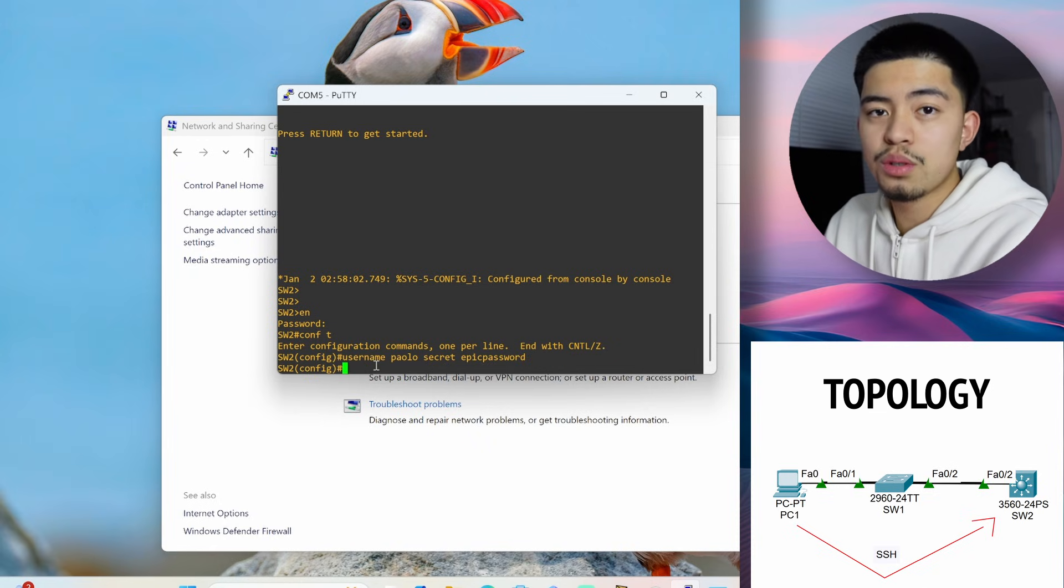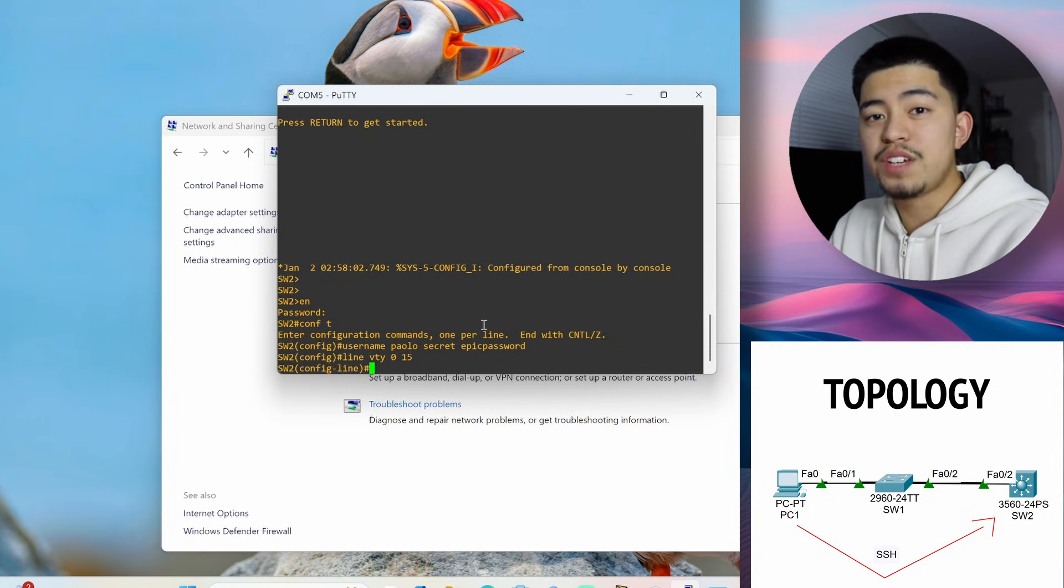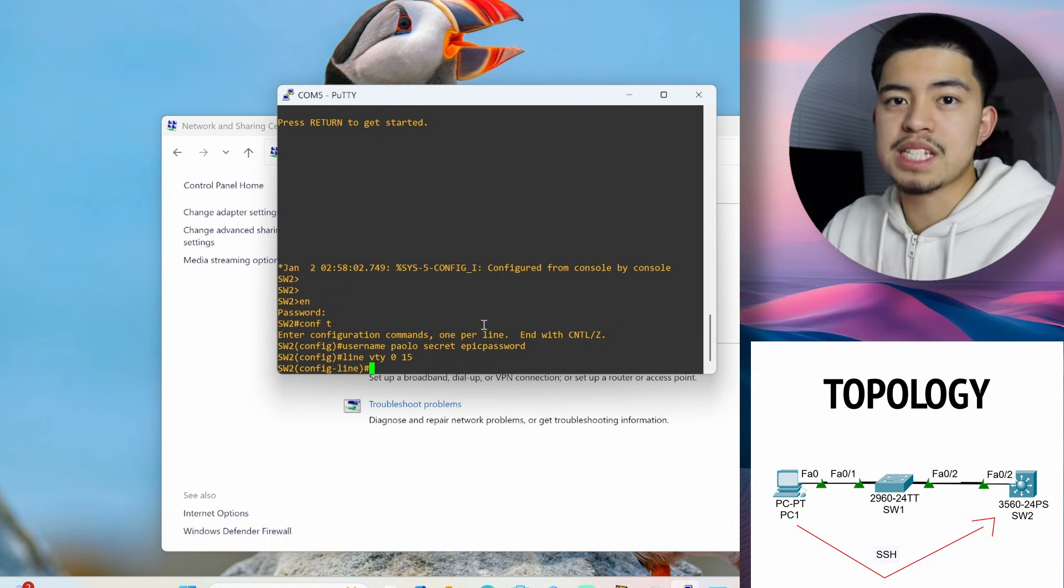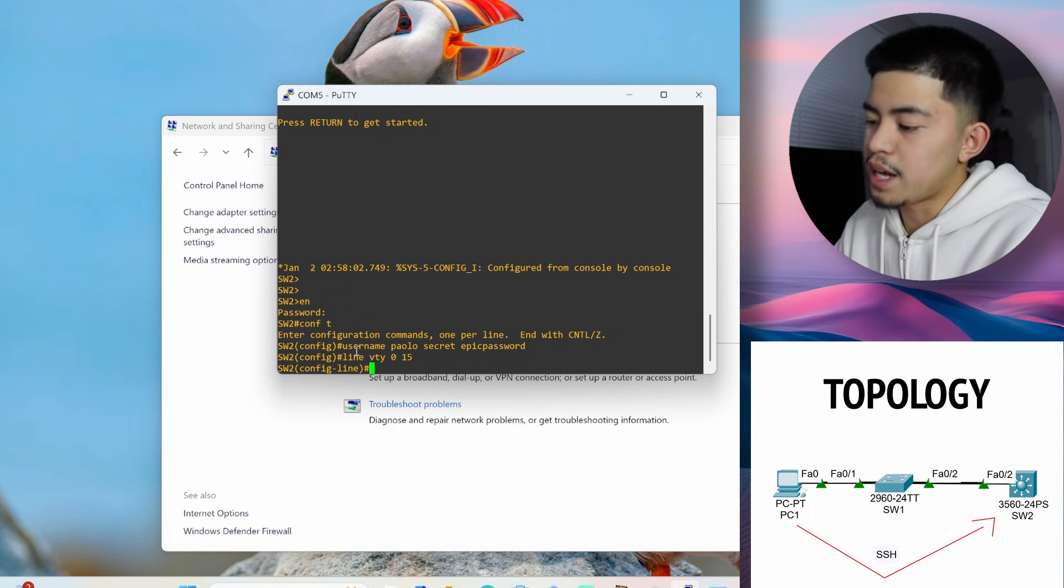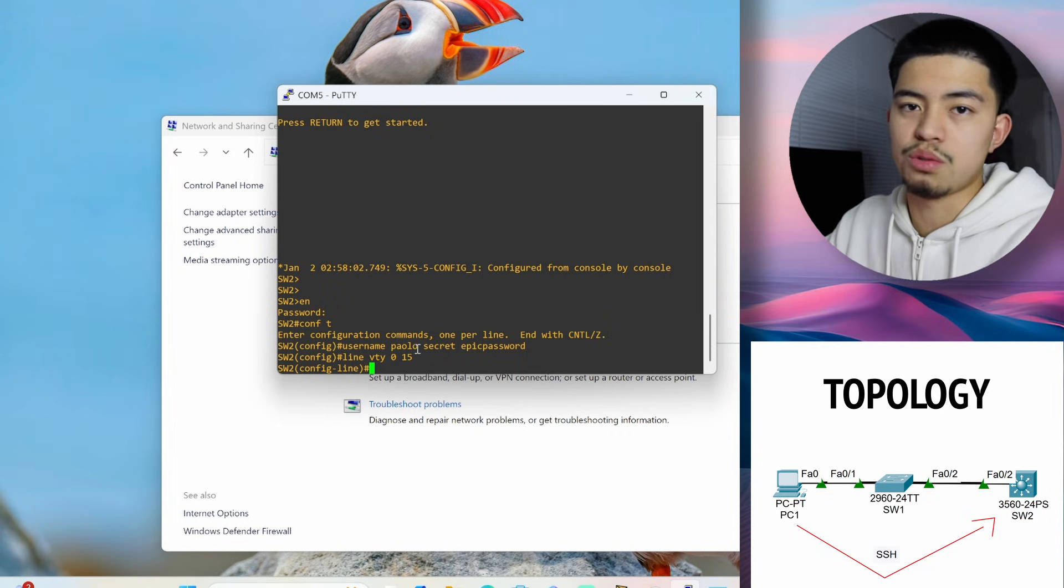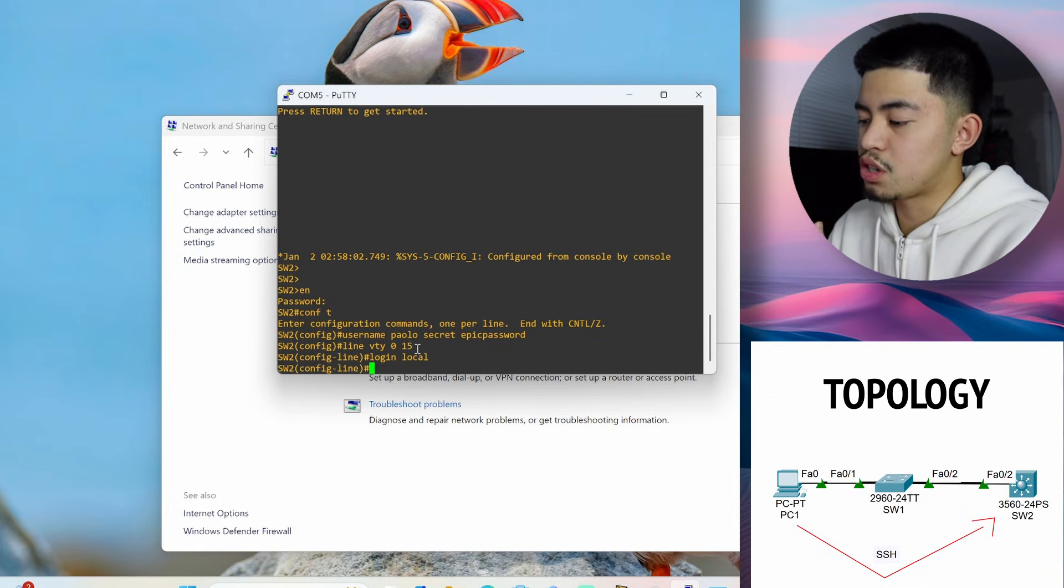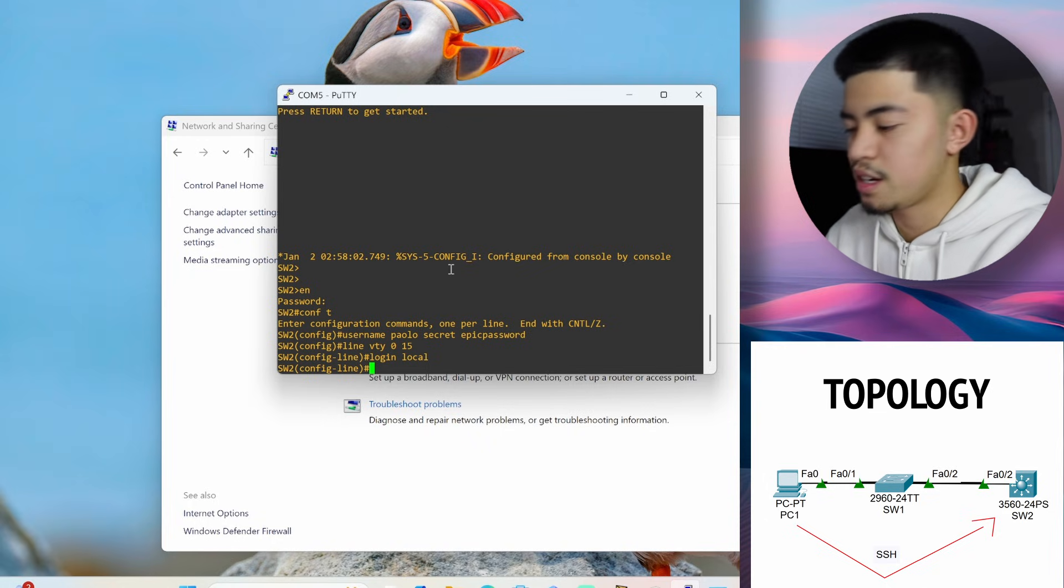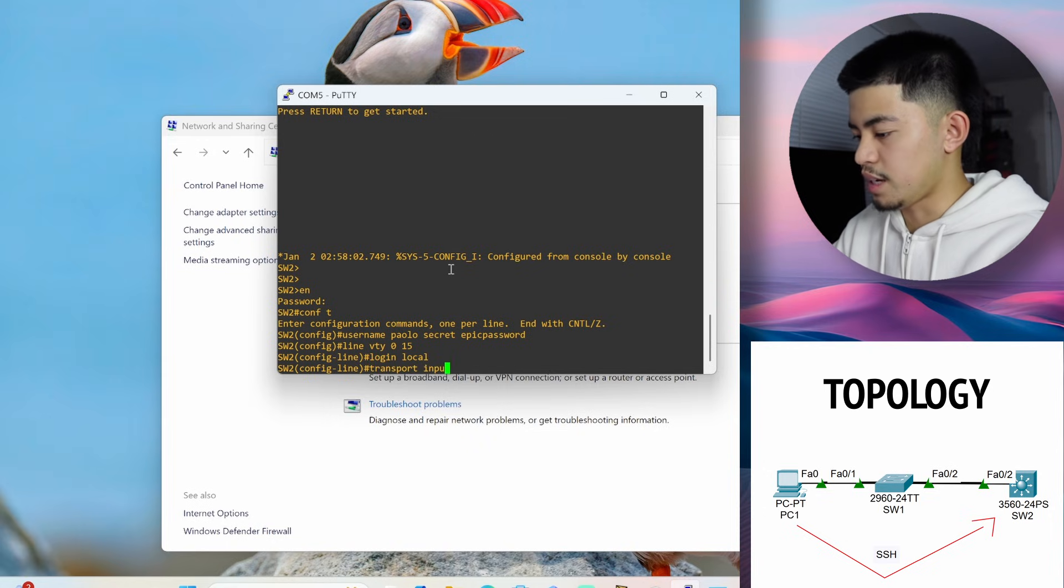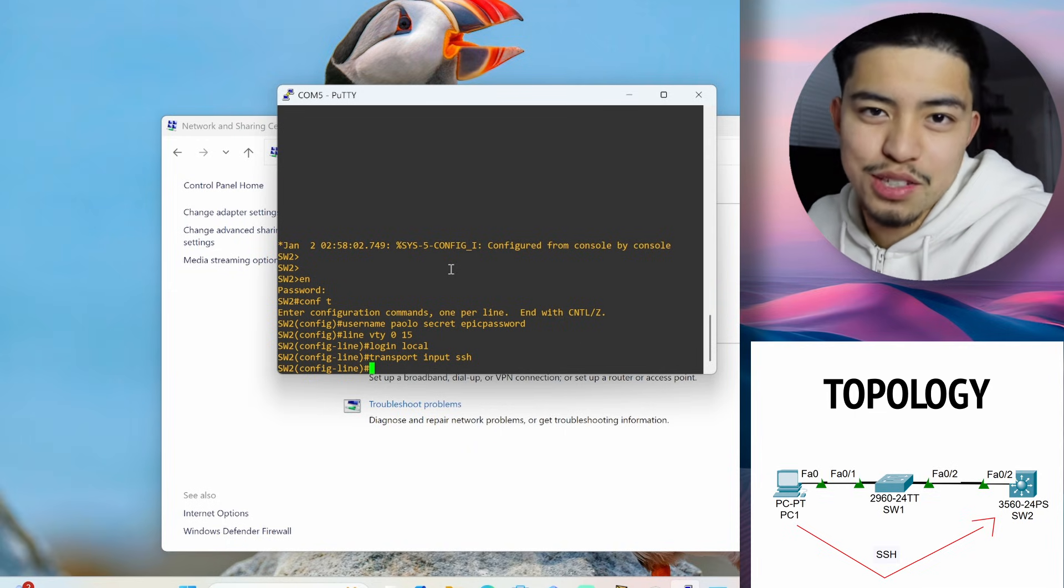And the last thing we want to do to make SSH work is we want to configure the line VTYs. Line VTY 0 15. VTY lines are just virtual interfaces on the switch that allow the switch to accept virtual connections or to accept remote connections to the switch itself. So when we're doing the command line VTY 0 15, that means we're configuring all the VTY lines from VTY 0 to VTY 15. So like VTY 1, 2, 3, 4, 5, 6, all the way to 15. And in here, we want to configure login local. This tells the switch to authenticate users using the local username and password. So the username and password we just created when trying to authenticate SSH users. And the last command is transport input SSH. This tells the switch to only accept SSH connections because you don't want to accept telnet connections because those are trash. Those are just plain text. You're going to get hacked instantly.